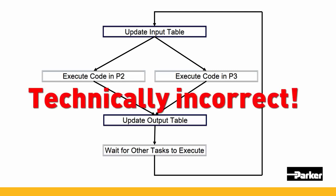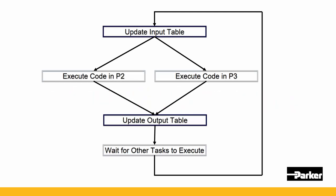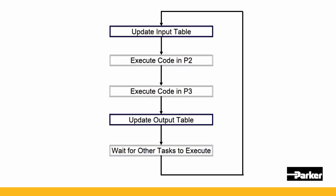Although this is technically incorrect, you will not go wrong with this way of thinking. Once all the POUs in this task have been executed, then the output table for that scan is updated.